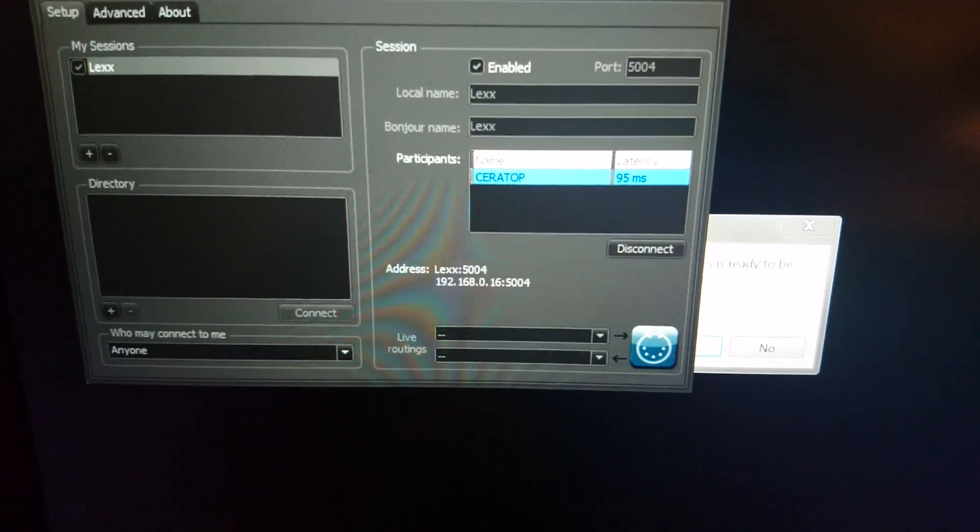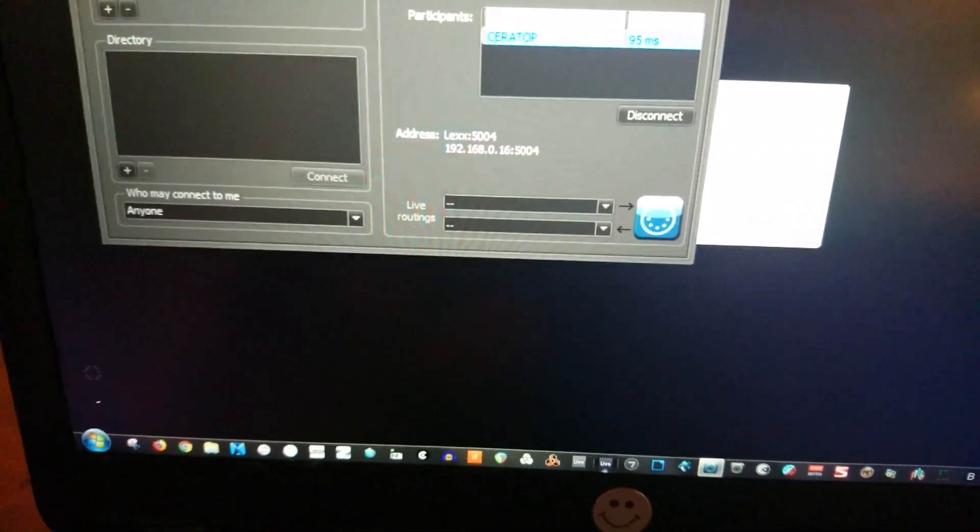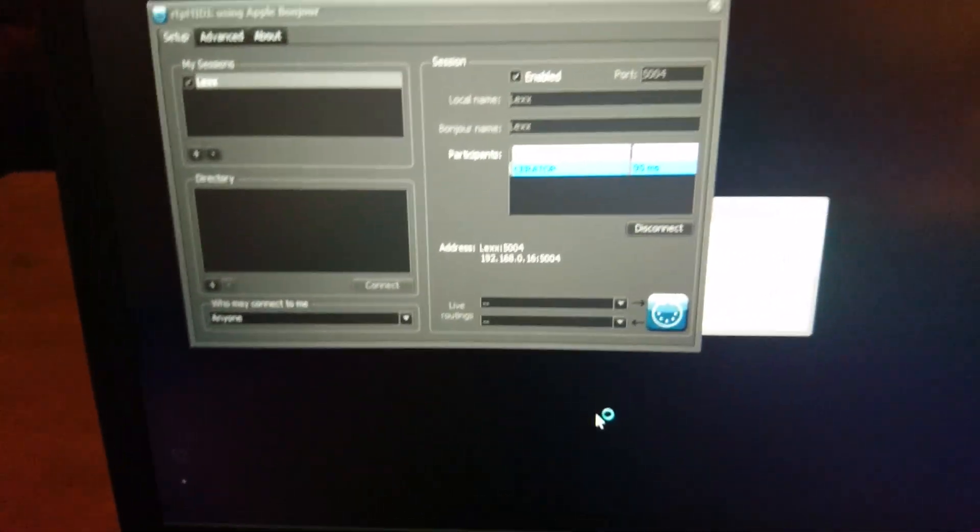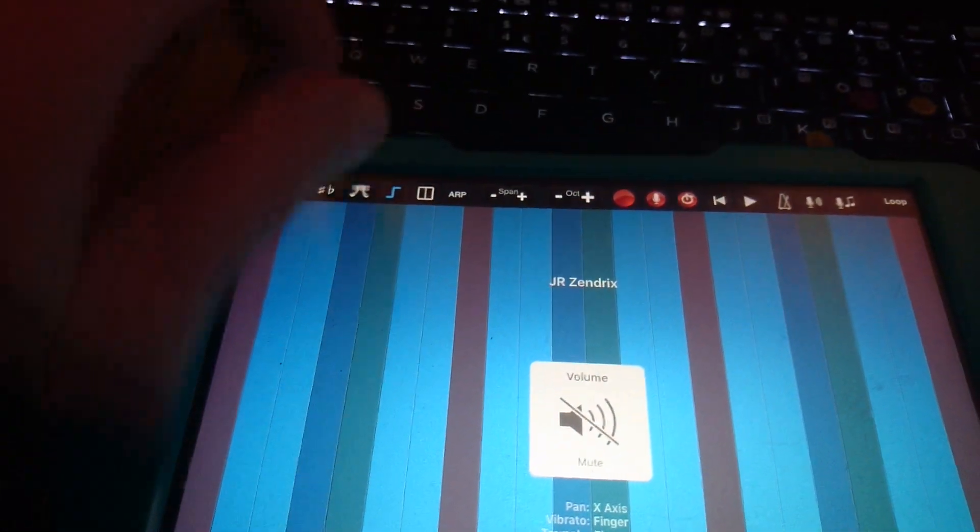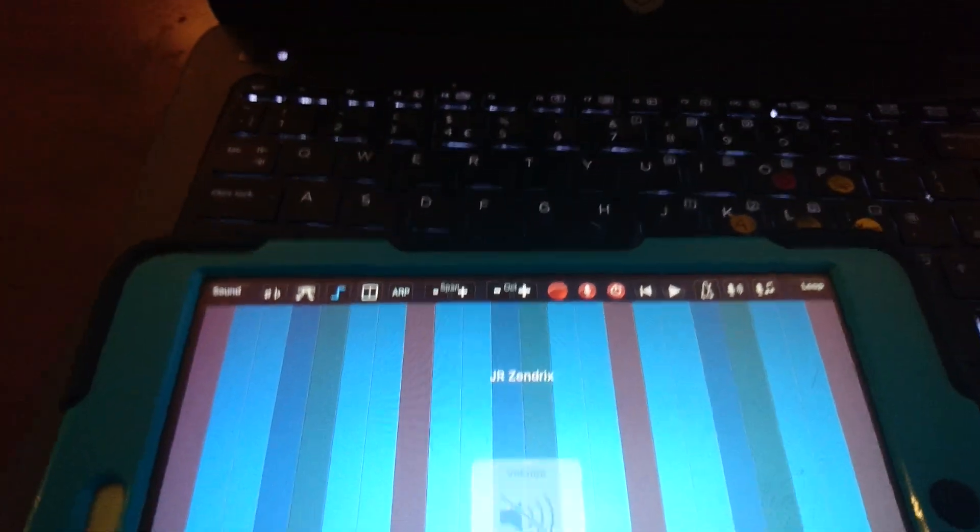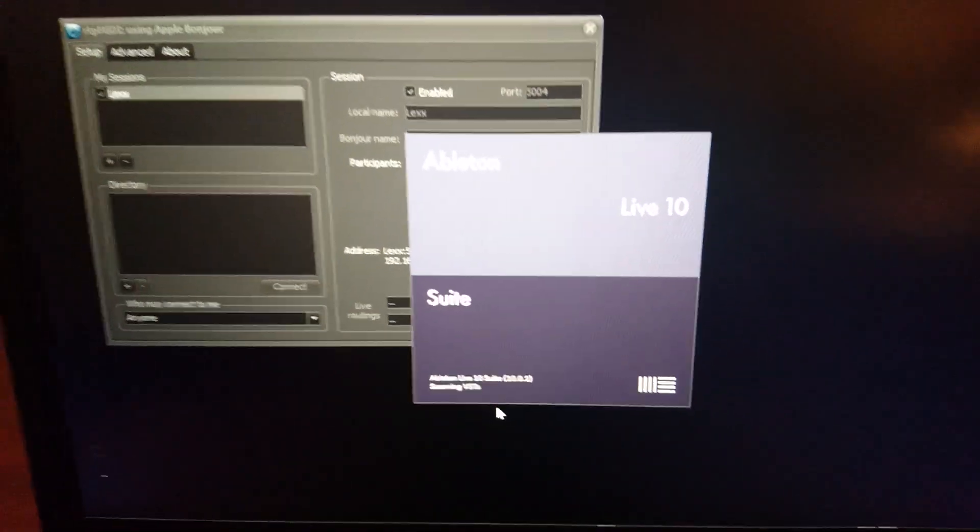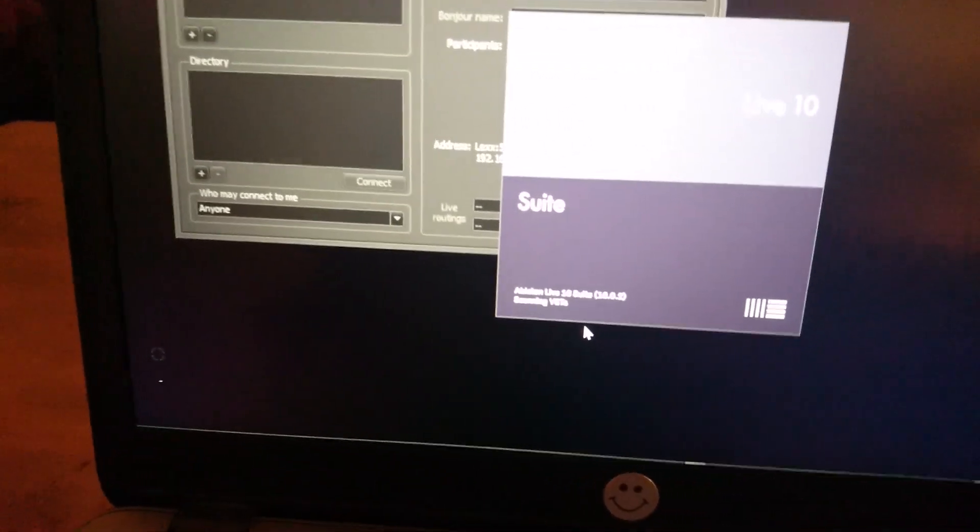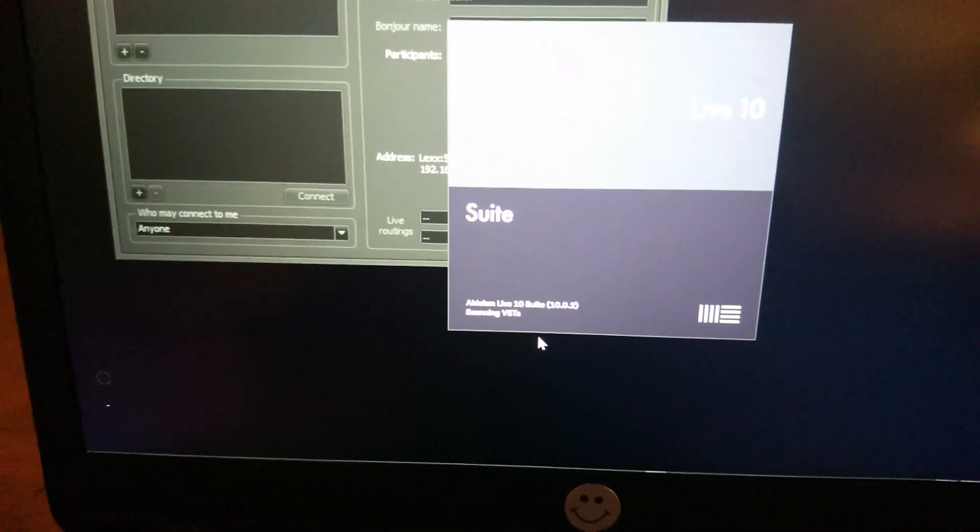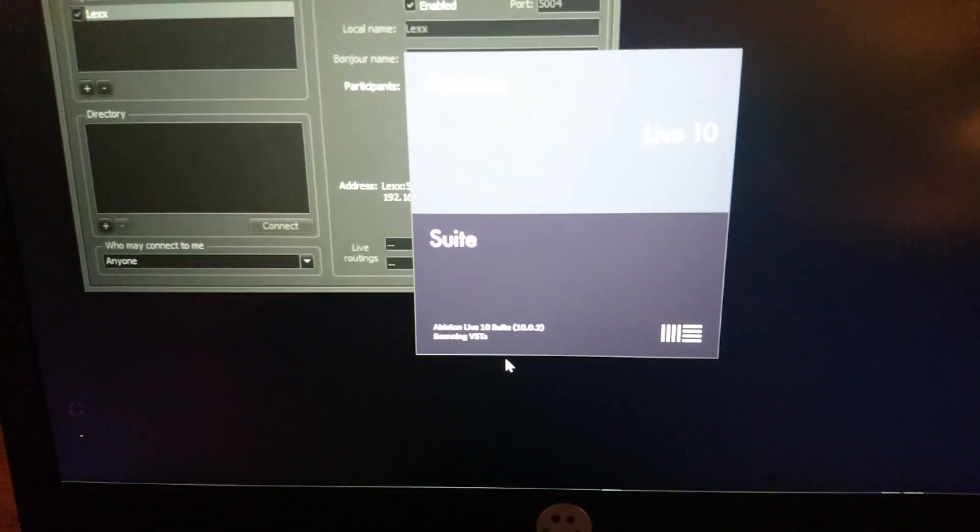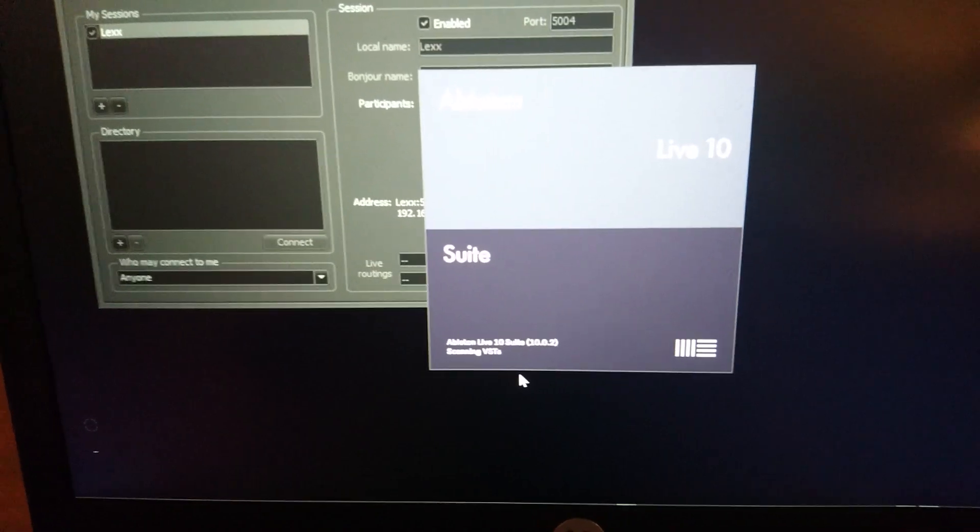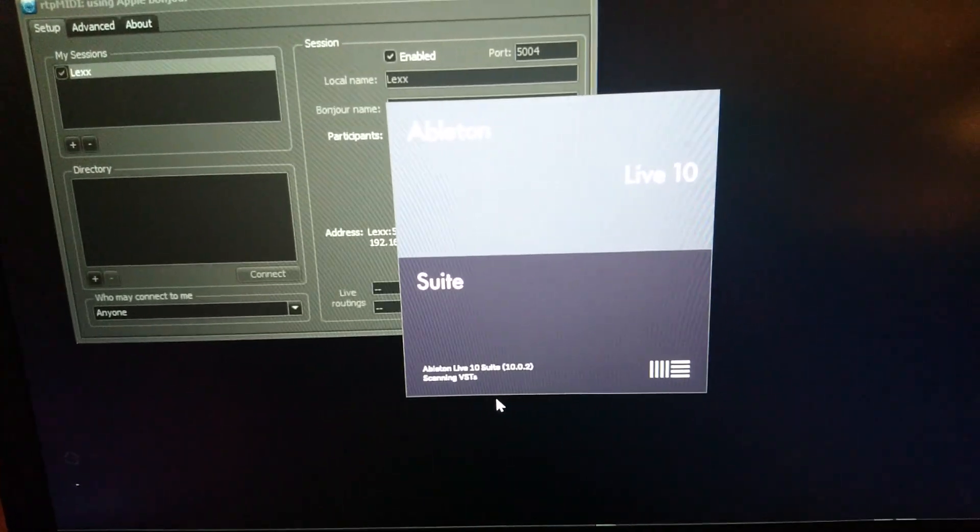I'm gonna start Ableton now. Where is it, there it is. And once that started up go to the preferences. In the meantime with thumbjam I'm gonna turn down the volume so you can't hear thumbjam now. Ableton's just starting up here, might take a minute scanning VSTs. Okay come on, I think I've got too many packs installed, too many VSTs.